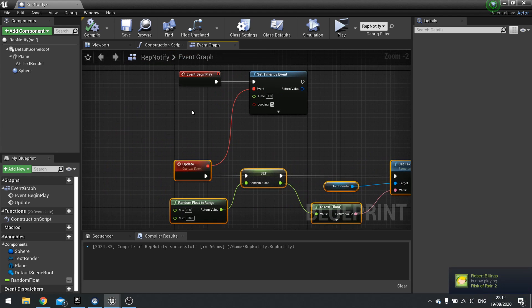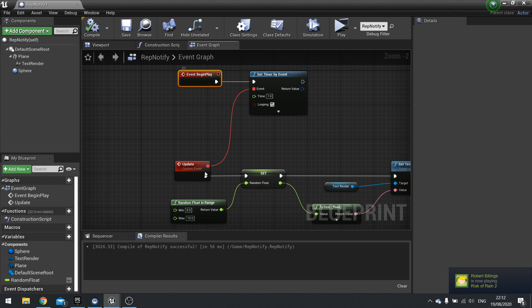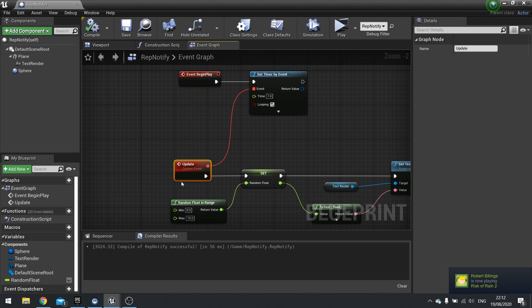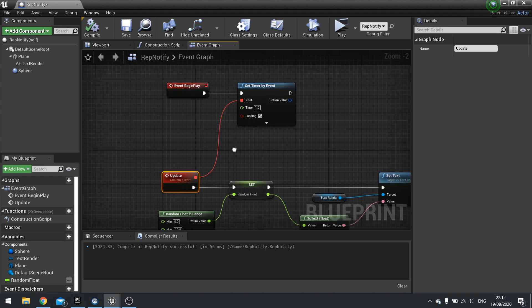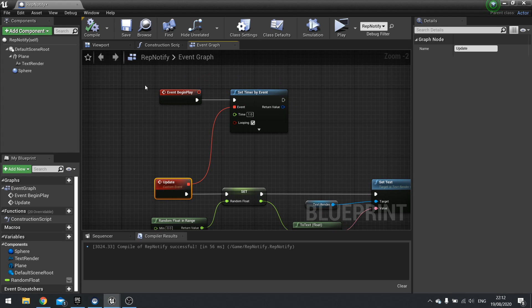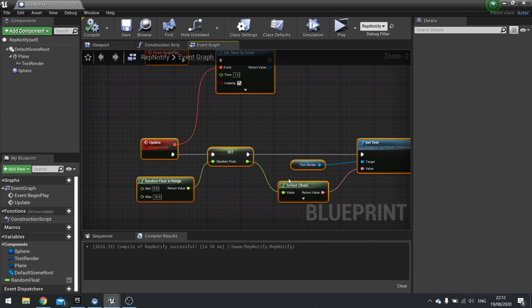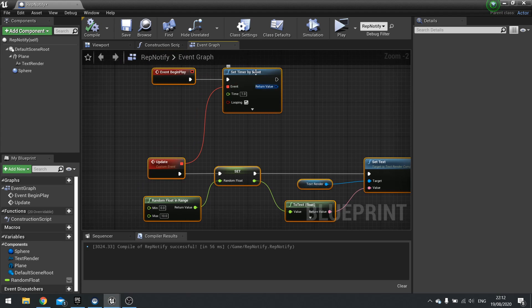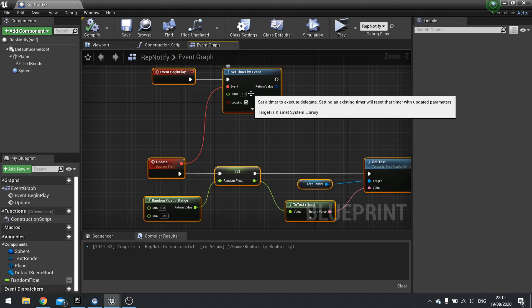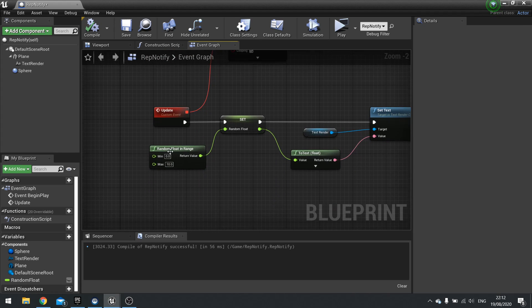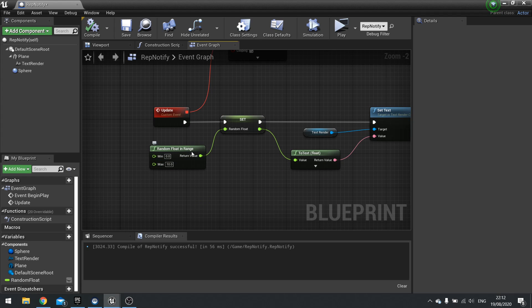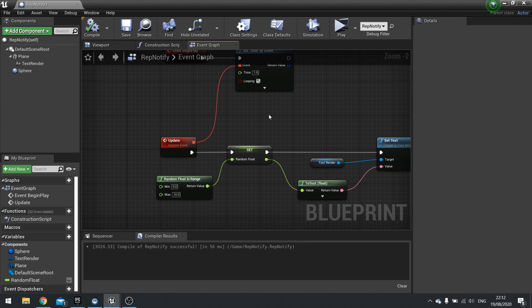But you'll notice none of these are replicated at all. Not doing anything like that. They are just bog standard events that are happening on the actor. So all three of them are running this code. So each of the three have slightly different starting times for this set timer by event, slightly different random streams and seeds for the random floating range. So everything's a bit different.